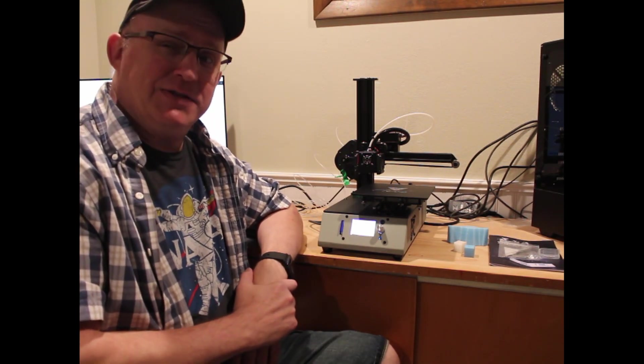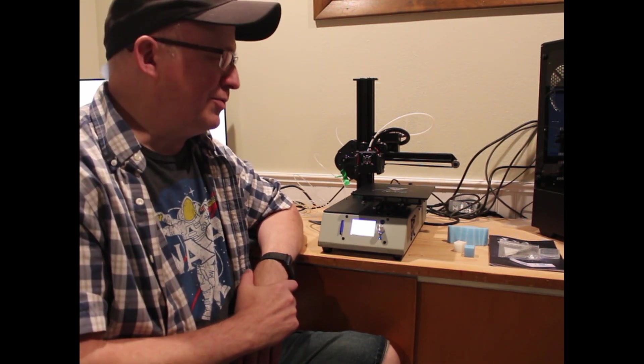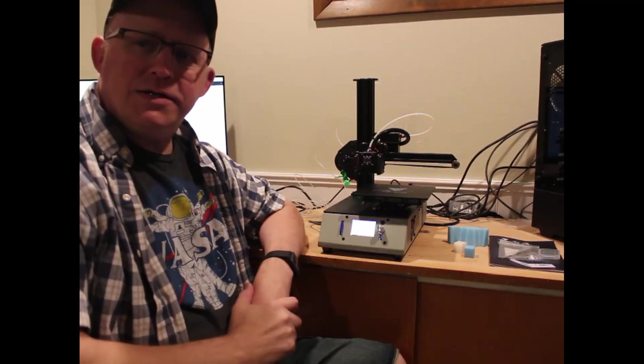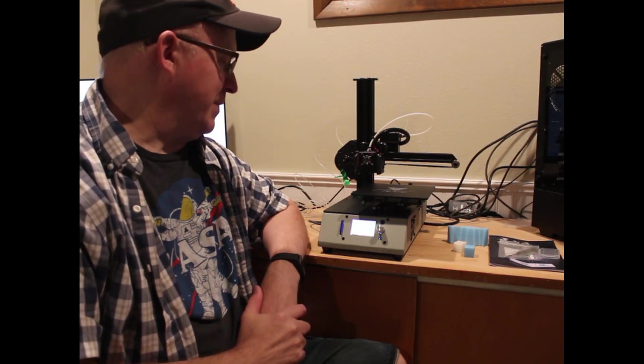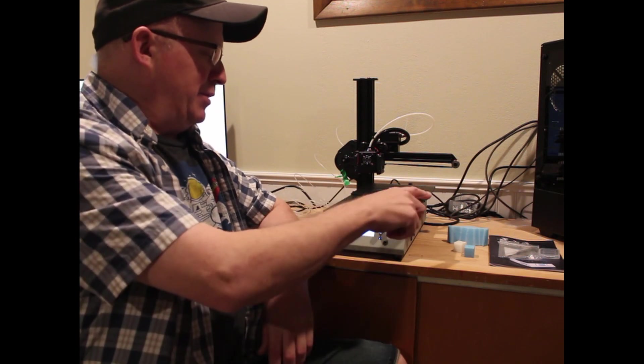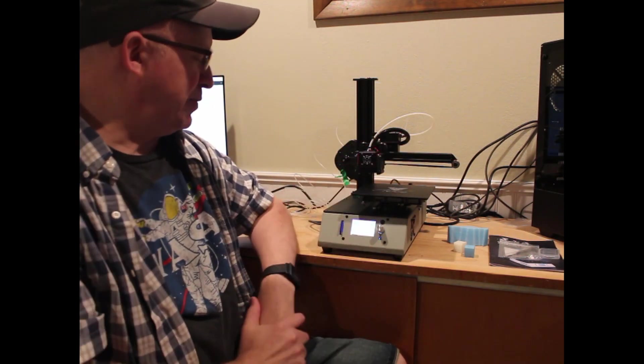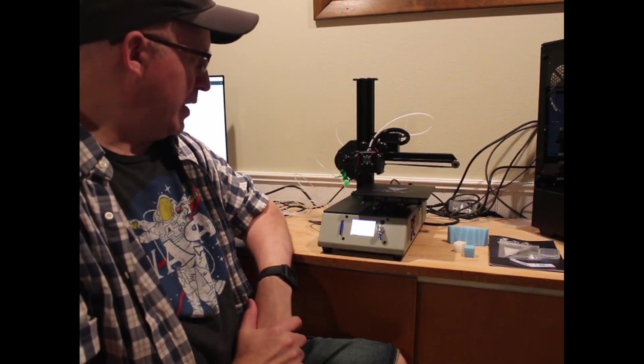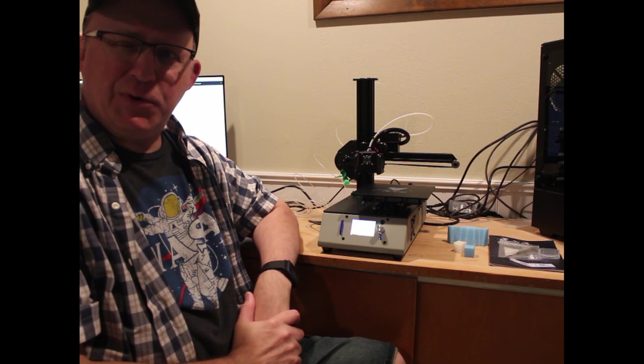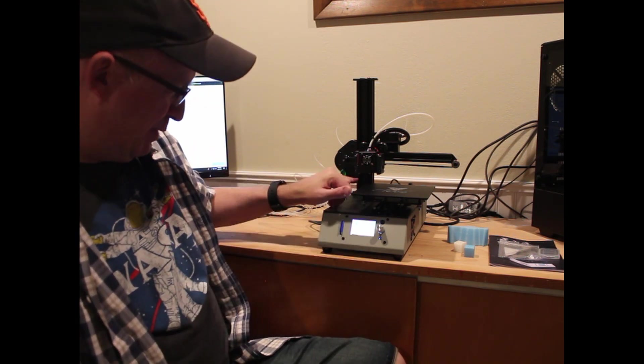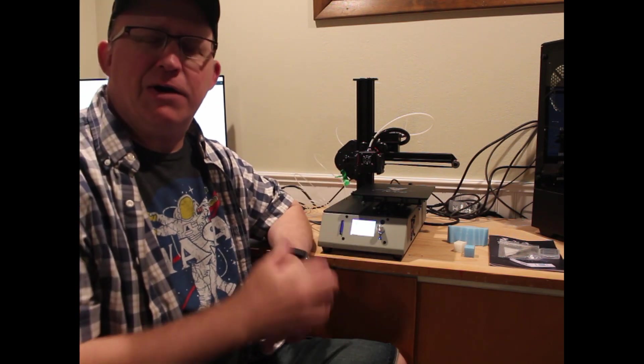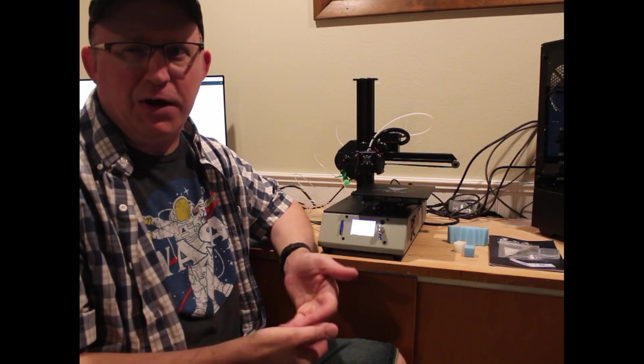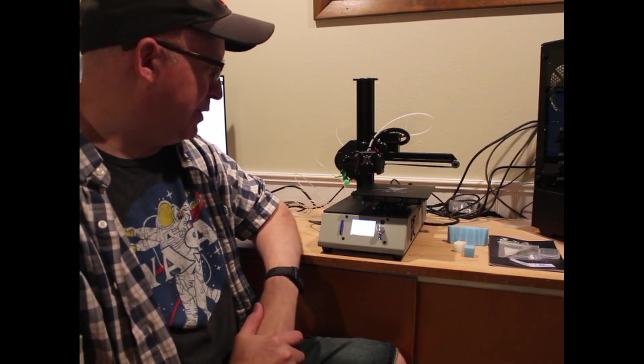All right. So the specs on this thing is 150 millimeters cubed is your print volume. It uses 1.75 millimeter filament. It uses a 0.4 millimeter nozzle. And I think they have a 0.3 and a 0.2 millimeter nozzles available. I haven't tried printing with those.